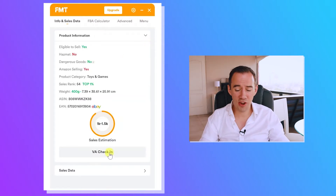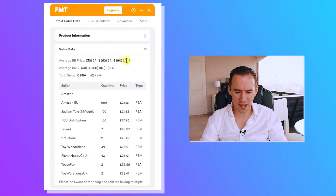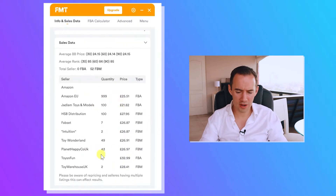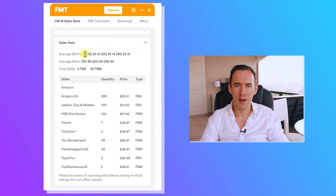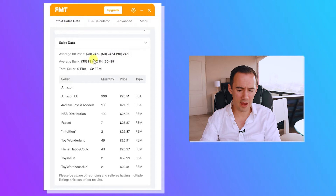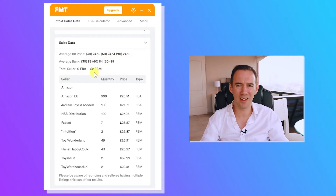You've got things like VA check-in, a sales estimator, and other data. Under the sales data view, you can see who's on the listing, their price, and the type of fulfillment — which is great. You can also see the buy box price over 30, 60, and 90 days, plus the average rank. You can really get a good feel for how many sellers there are.